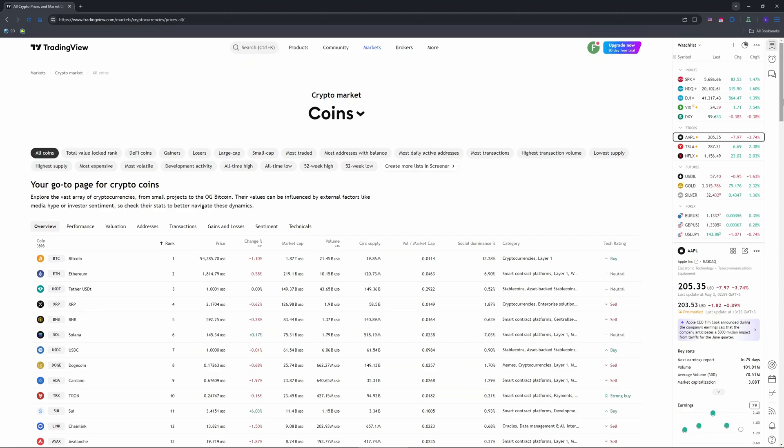If your stop loss triggers, cancel leftover limit orders manually to avoid unwanted trades. That's pretty much it.